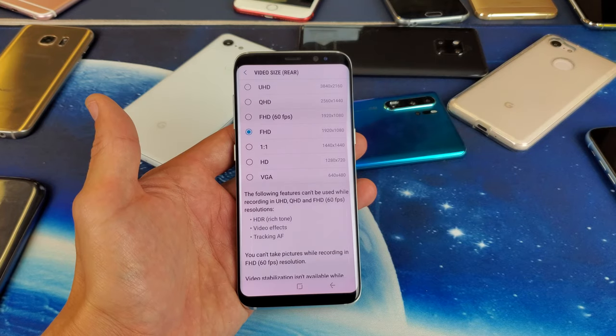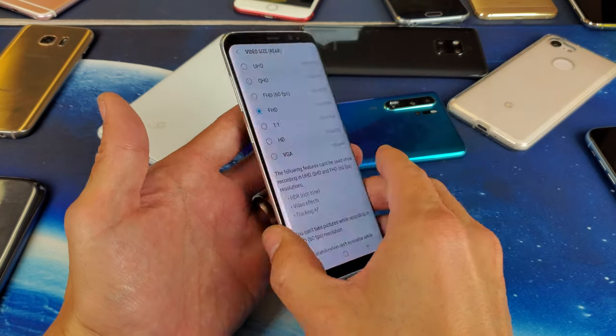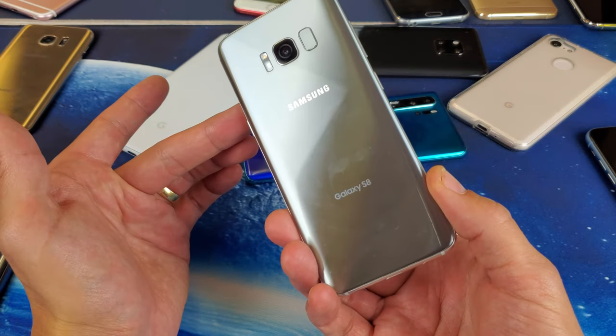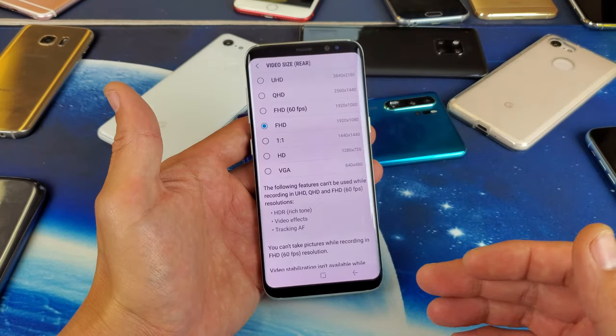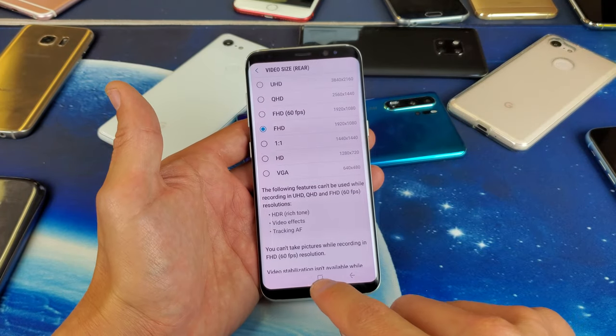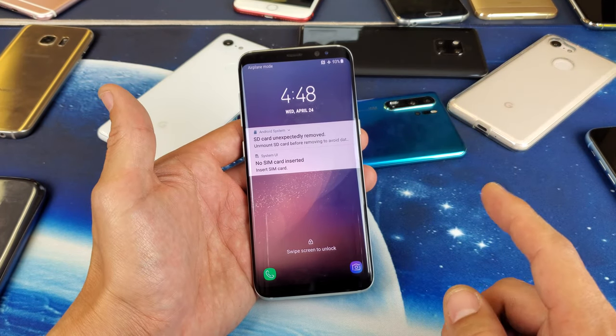Hey, what is going on guys? So you have a Samsung Galaxy S8 or S8 Plus. I'm going to show you how to change the video resolution. Very, very simple.